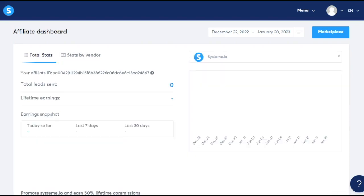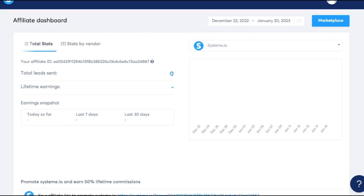You will be able to see the total leads sent, which means the number of new leads or new contacts I sent to system.io with my affiliate links. You would also be able to see your lifetime earnings. That means the commissions that you earn by referring people to system.io. You will be able to see it day by day or the past week or the past 30 days.